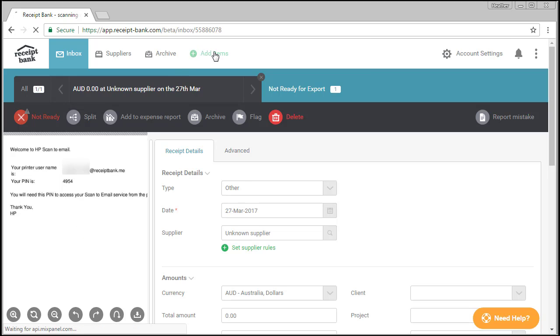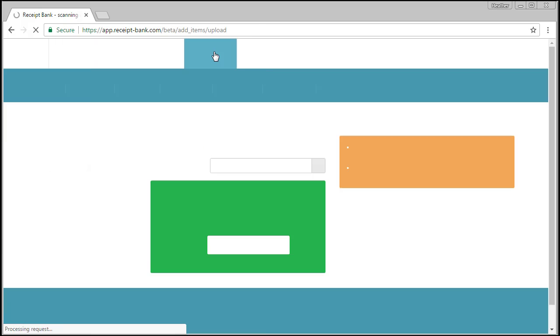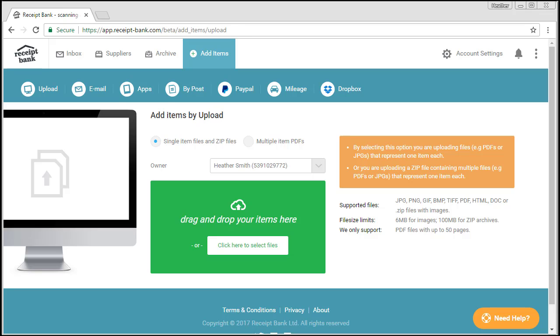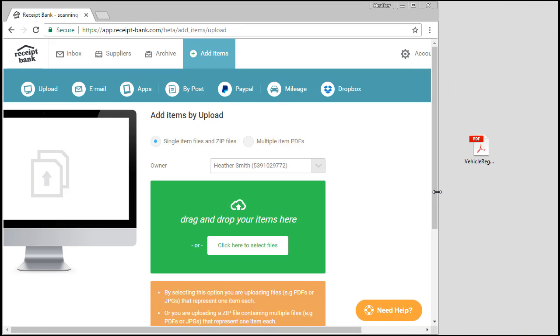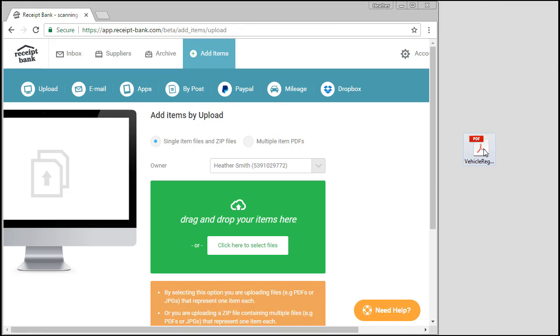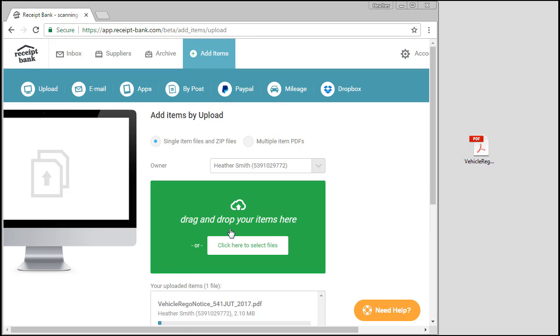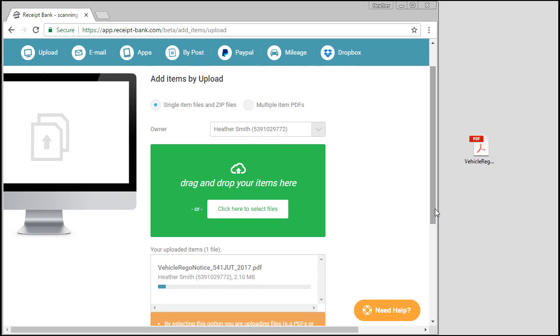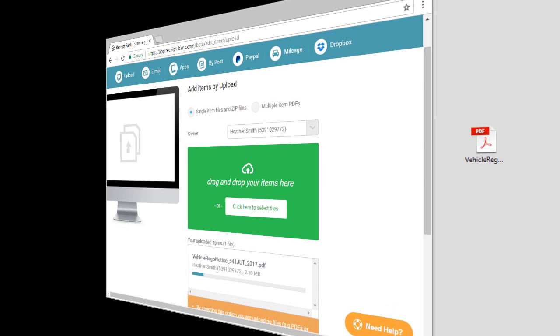I'm just popped back here into add items. I will go back and delete that, of course, because that's not something that I need anymore. But if I did have the PDF sitting on my desktop. So here I have a PDF sitting on my desktop. I simply come here and grab it and drag it in. And you can see there it's uploading into Receipt Bank for me. So that's excellent. Very quick, very easy.